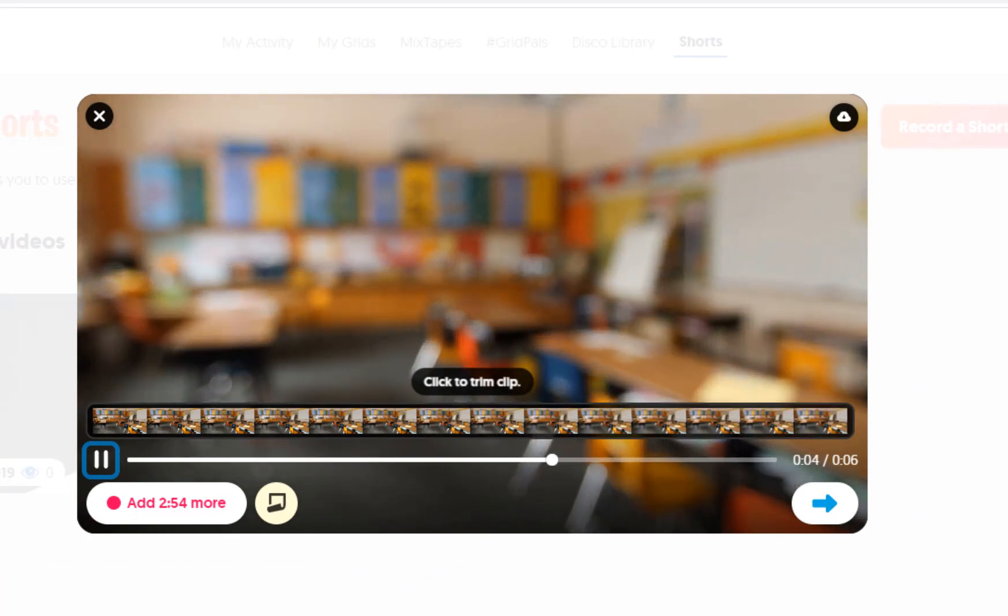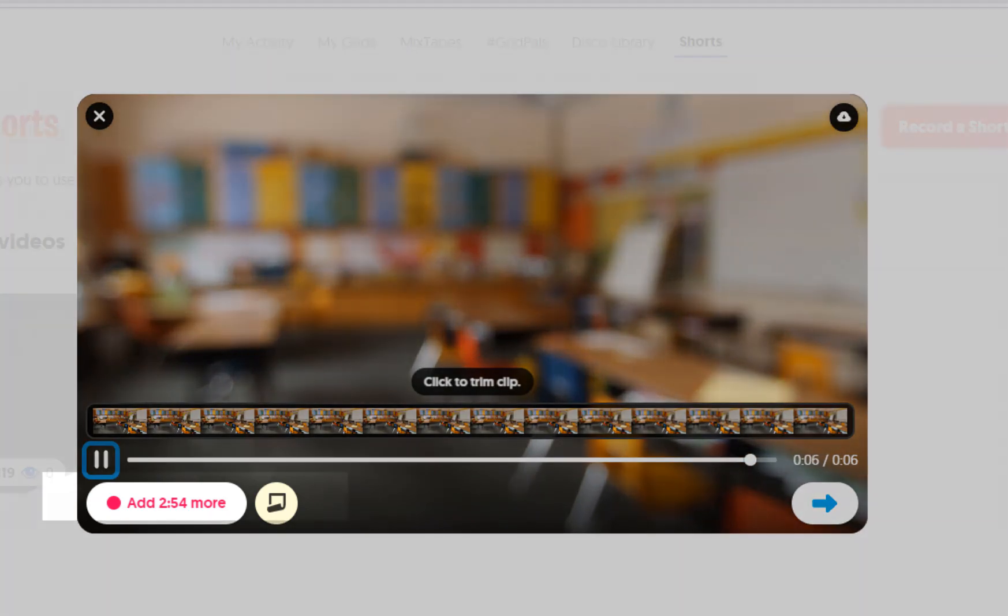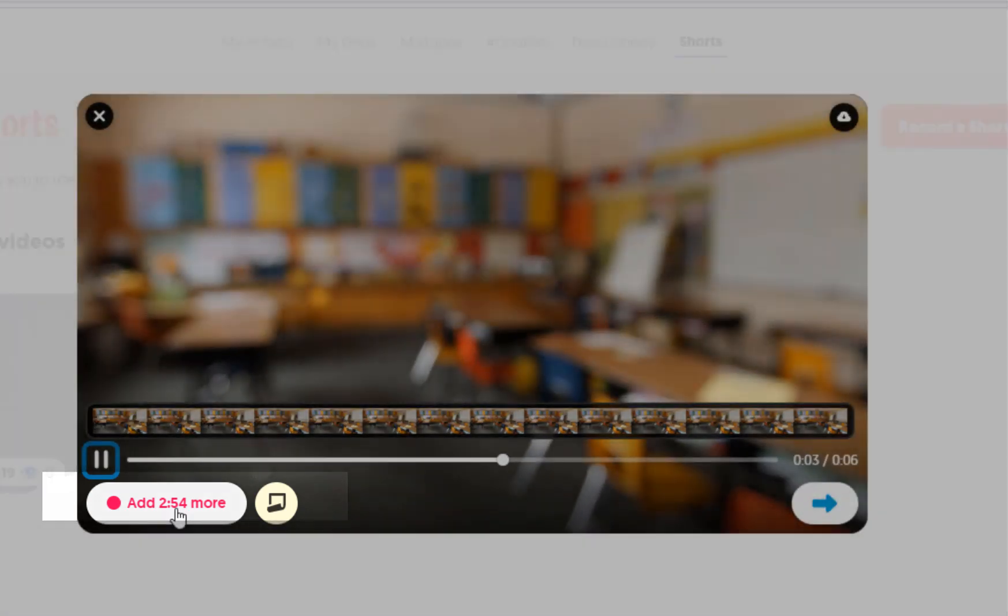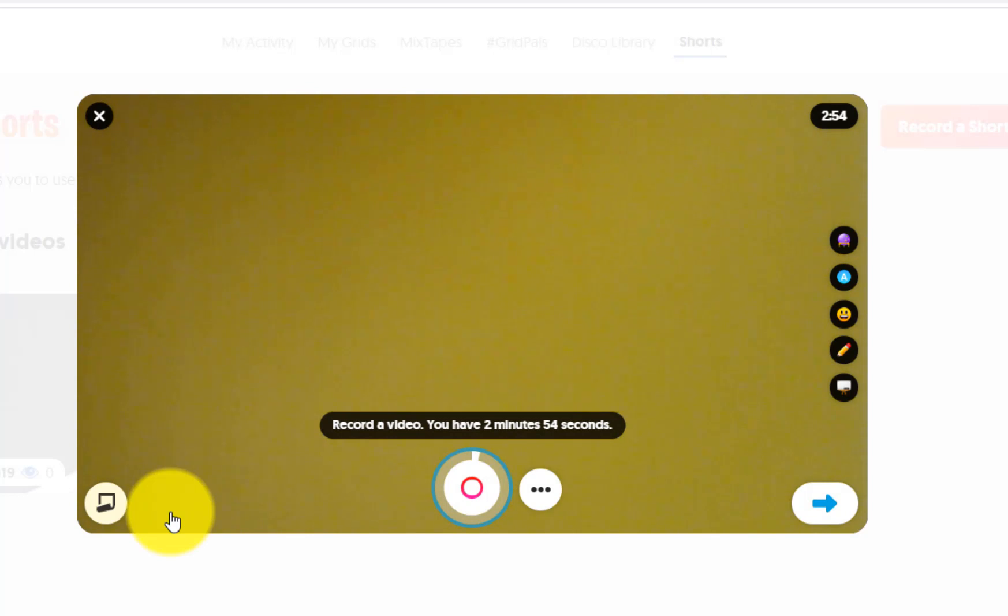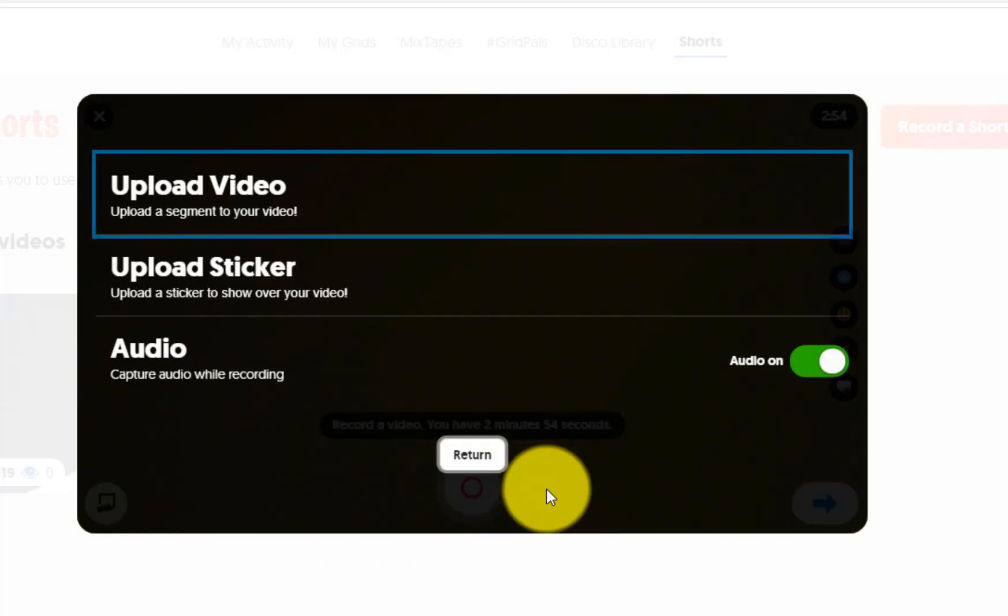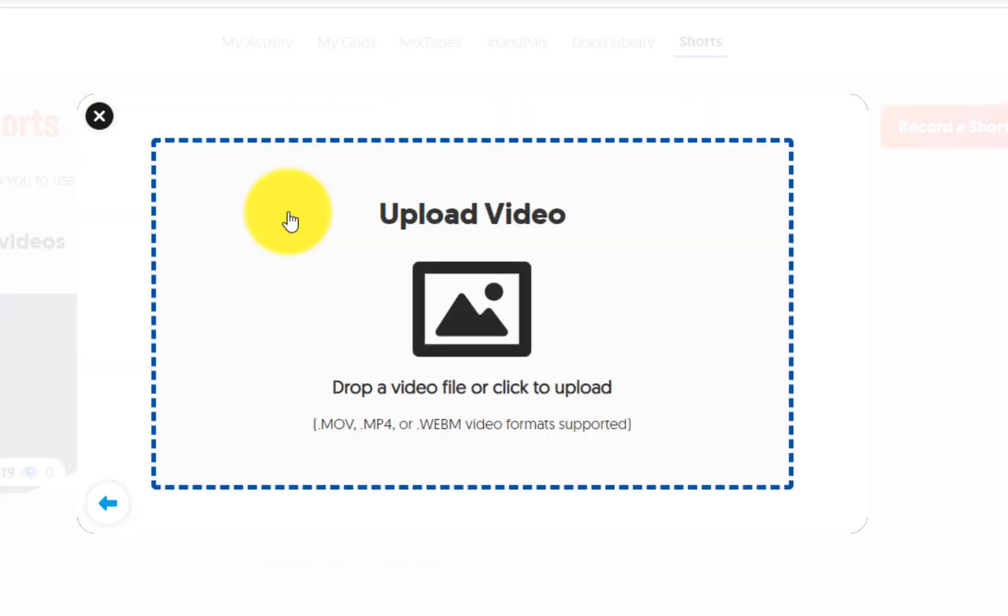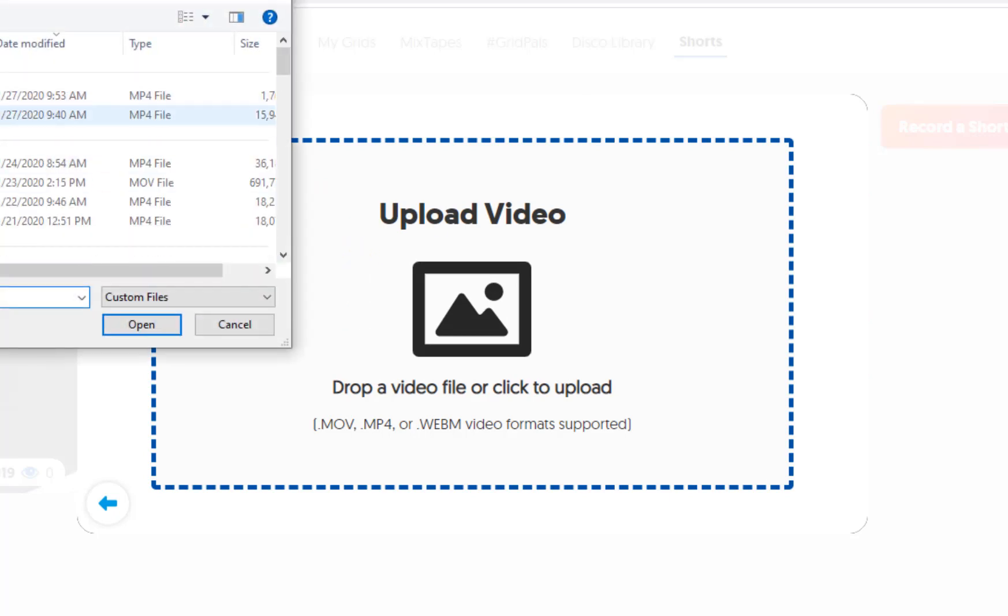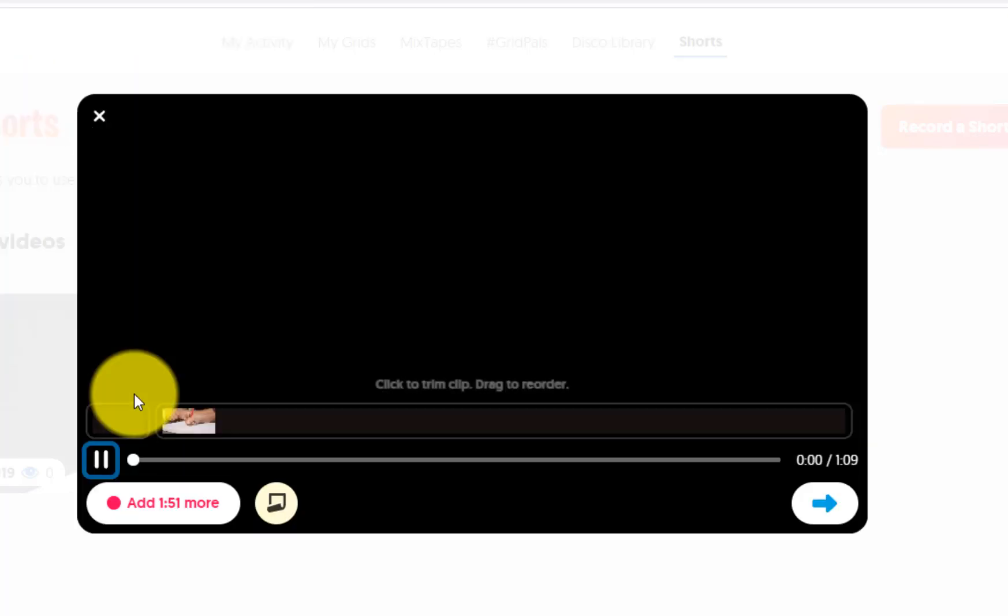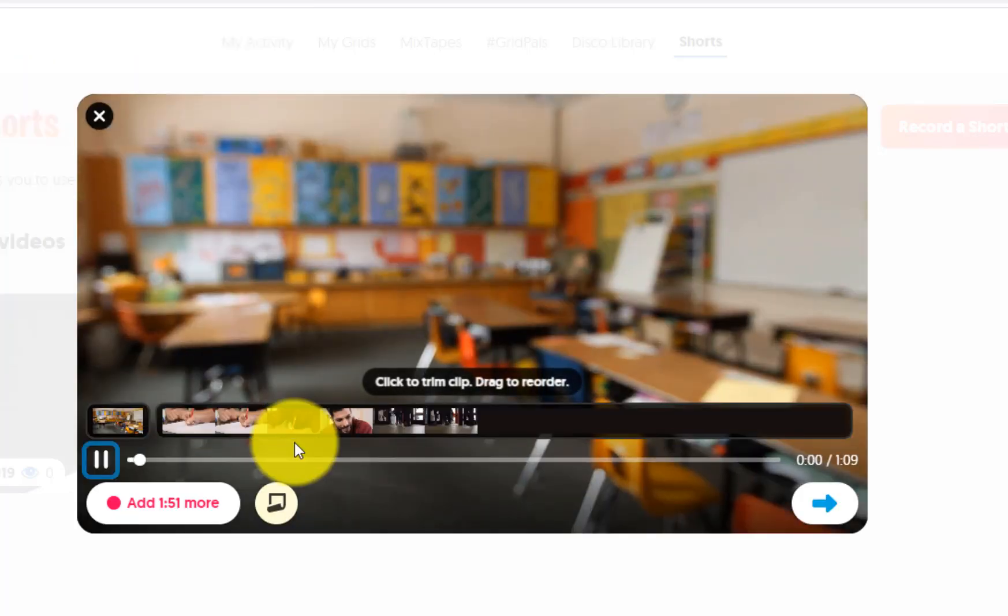But I want to add some more shots to this, so I'm just going to select this button in the corner that says add. It's going to take me back to my camera. Remember I don't want to film myself in this situation. I'm just going to choose that same video again.